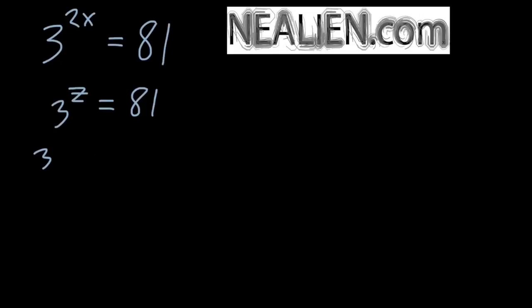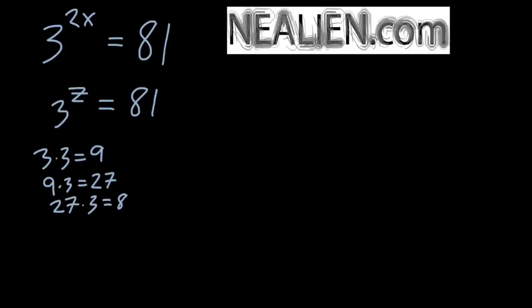z is going to equal something. So let's just start multiplying 3 by itself. So 3 times 3 gives you 9, 9 times 3 gives you 27, 27 times 3 gives you 81. We're there.